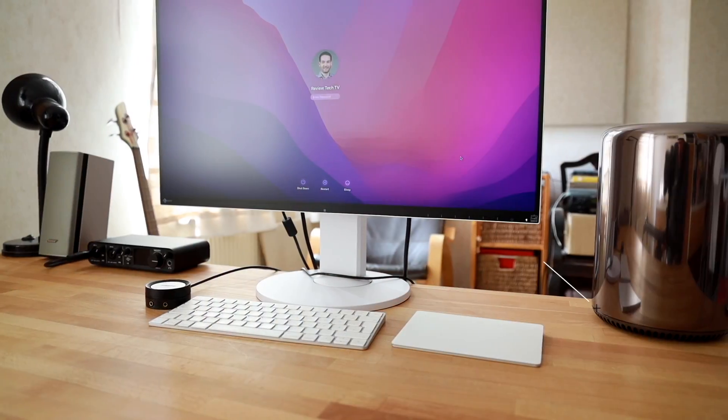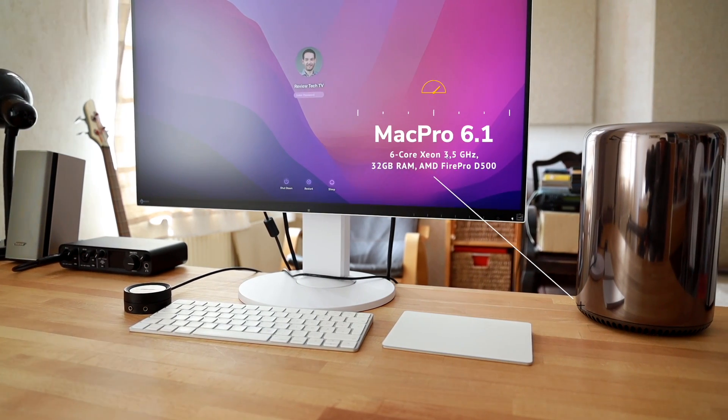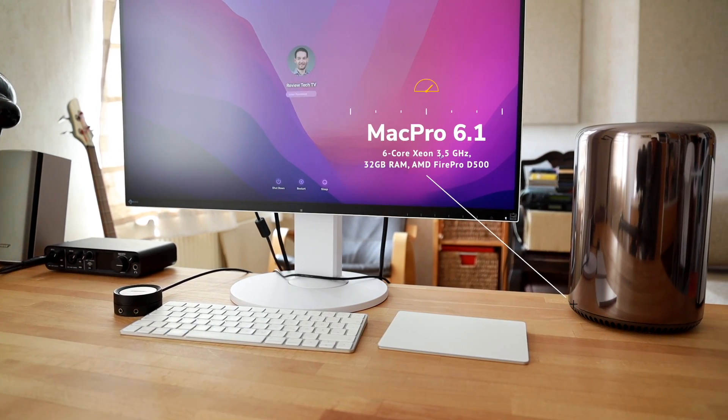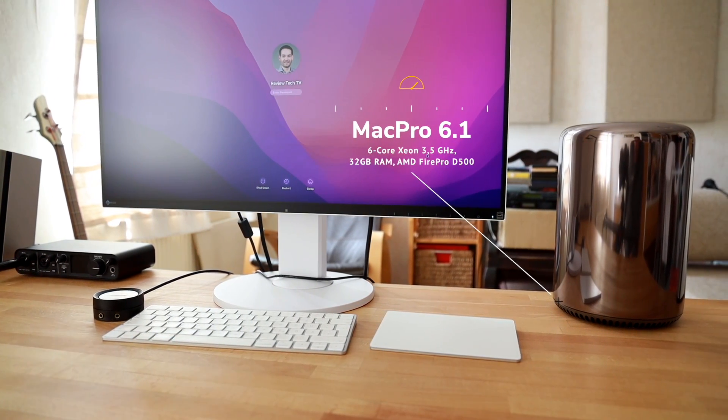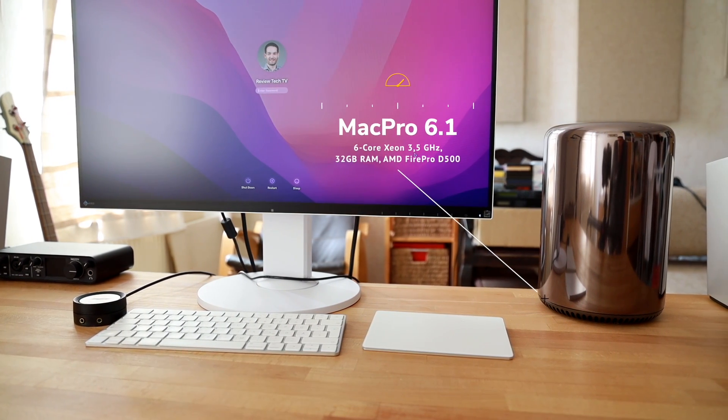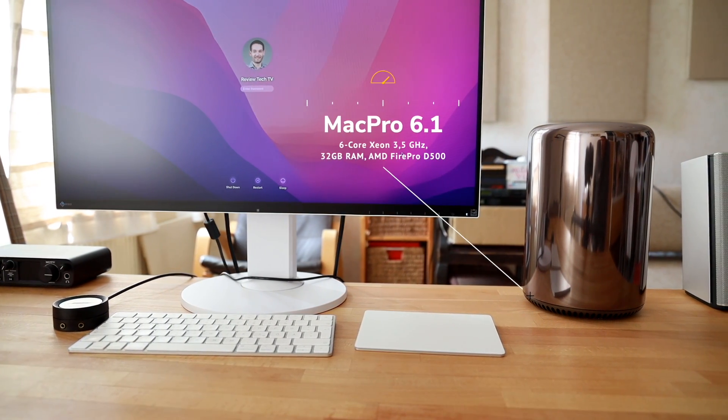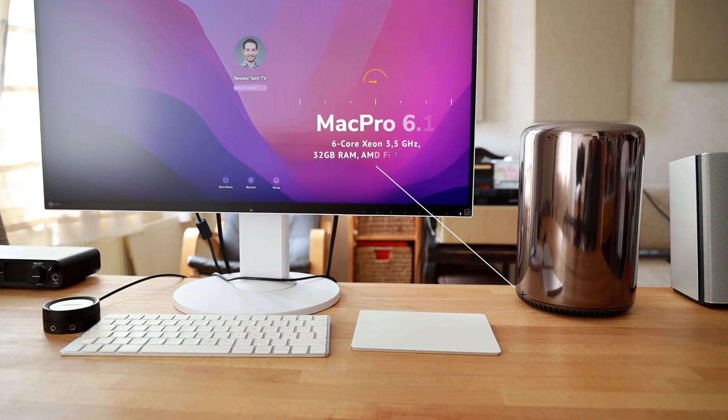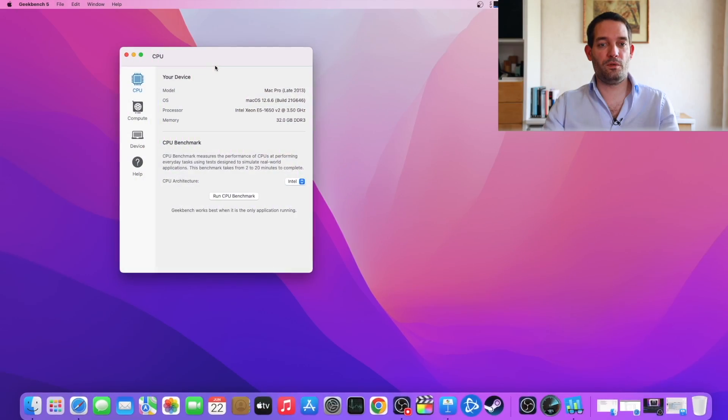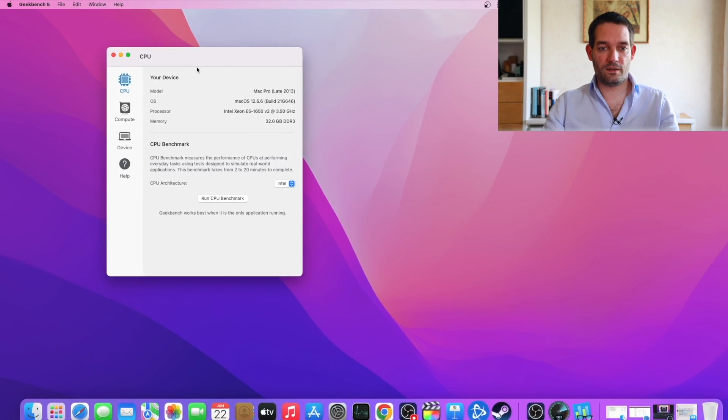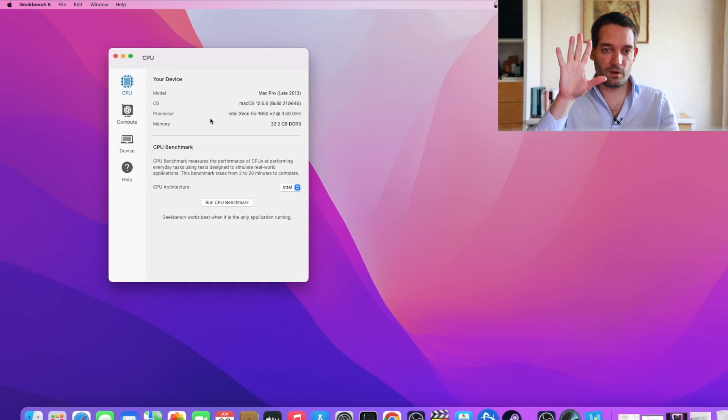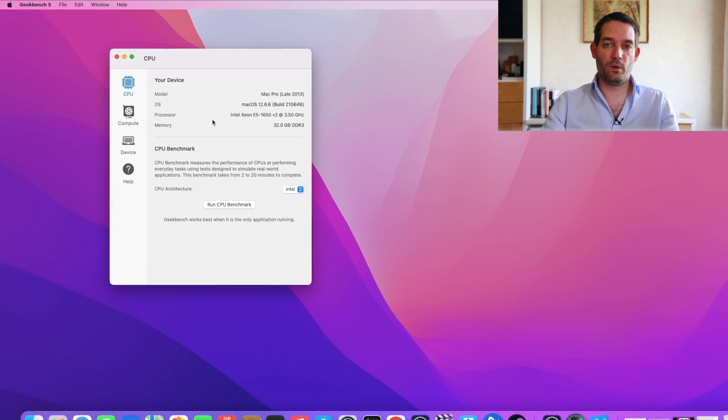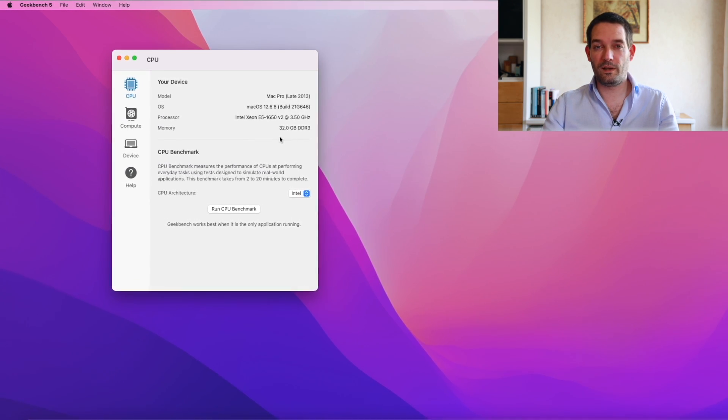Benchmarking the Mac Pro trash can, the Mac Pro 6.1. Can you still use this Mac Pro from 2013 in 2023? Is it a good idea? I'm jumping onto the desktop with you here and you see my system is a six core with 3.5 gigahertz and 32 gigs of RAM. I think this is a pretty solid configuration.